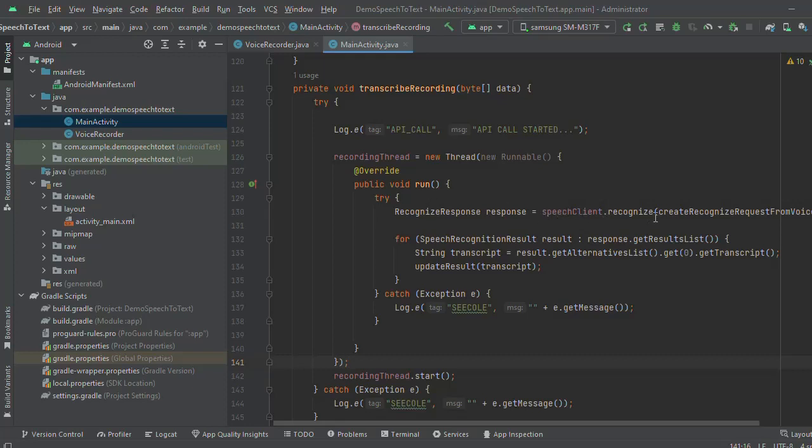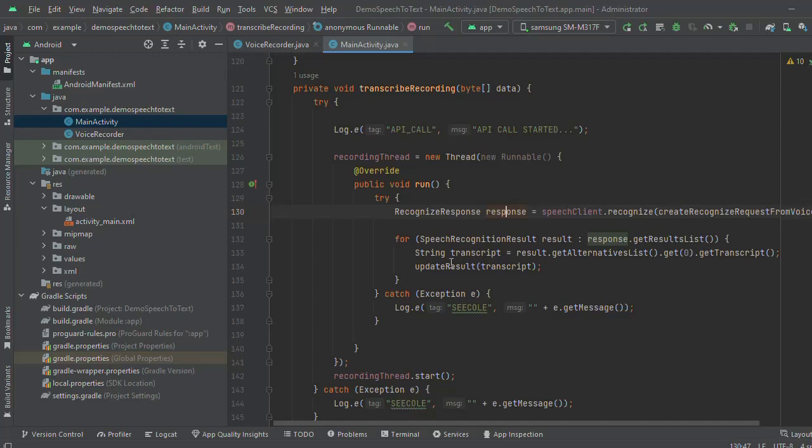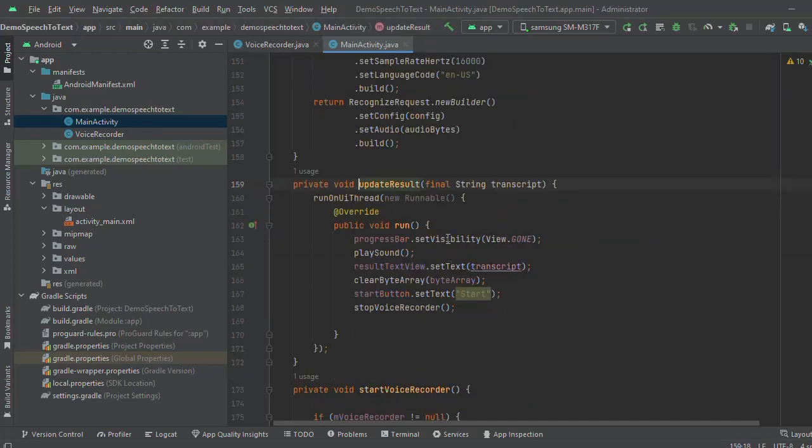So I am sending the data. Speech client dot recognize. Here I am sending the data. So here I will get the response and after parsing the response, I will update the result.